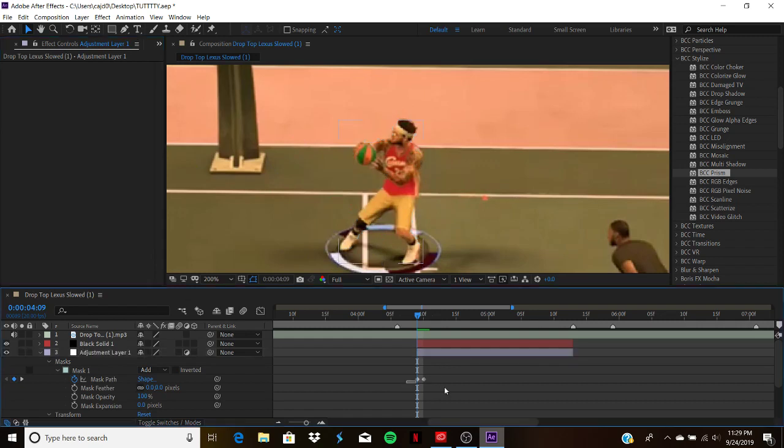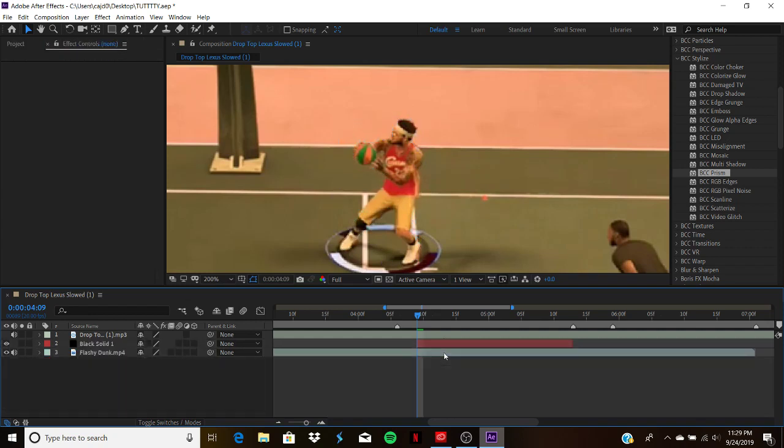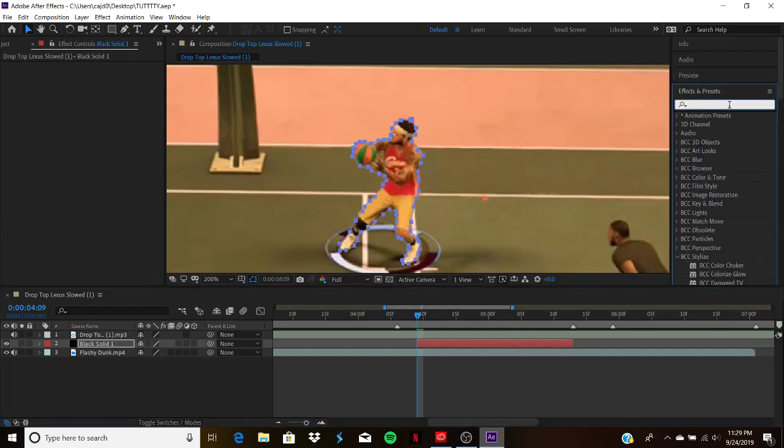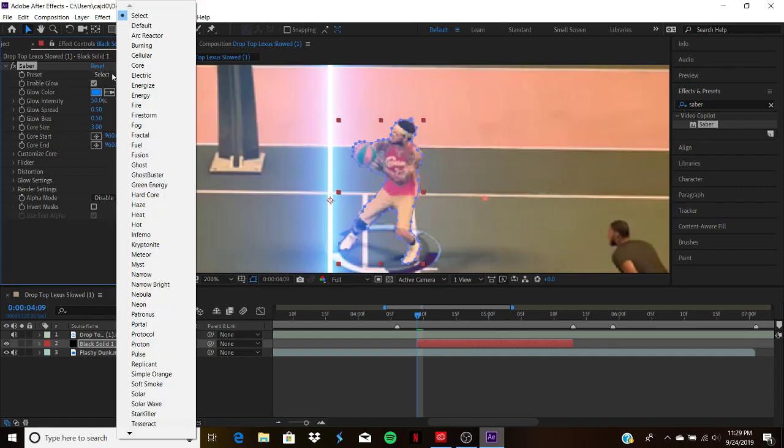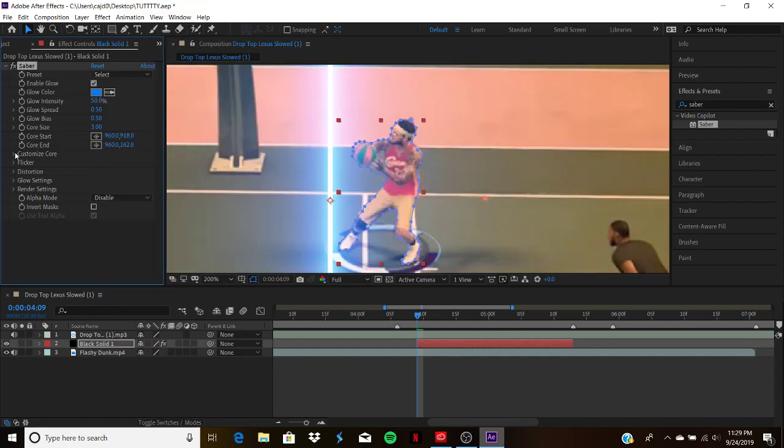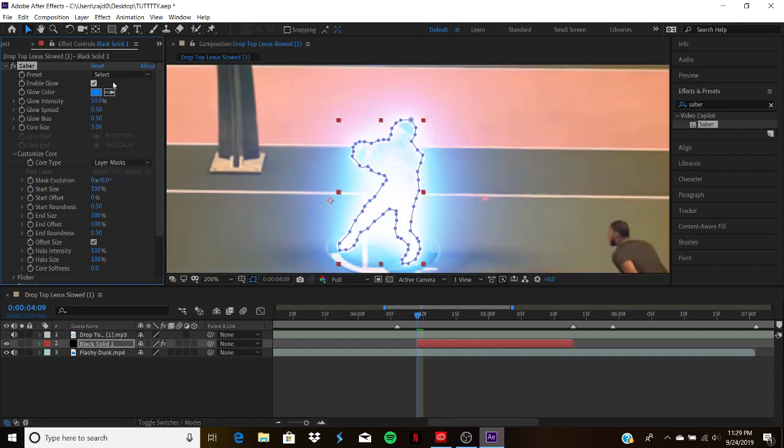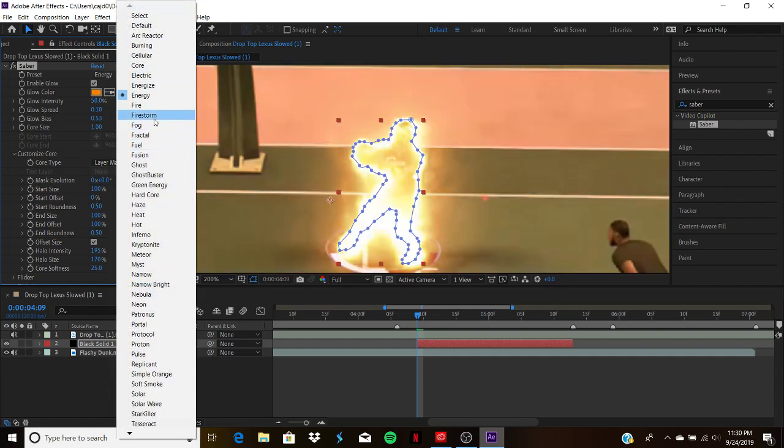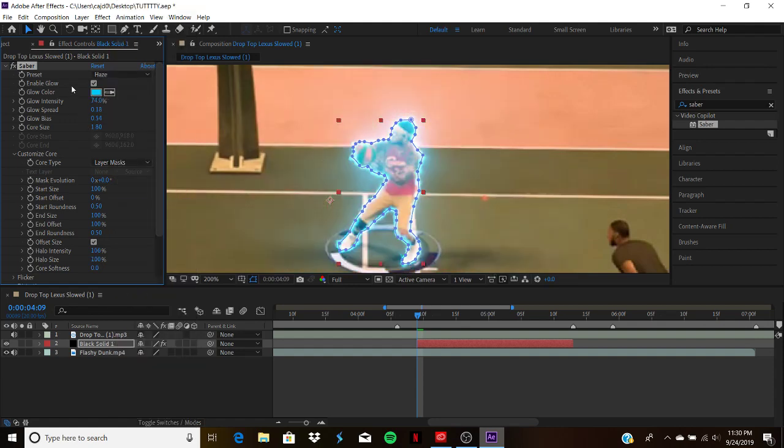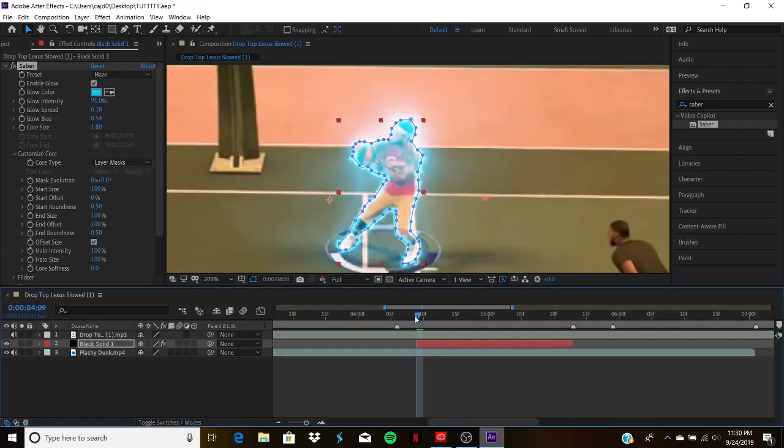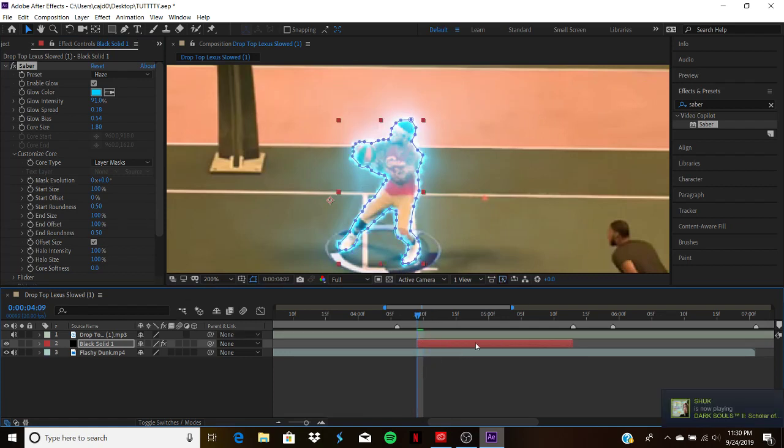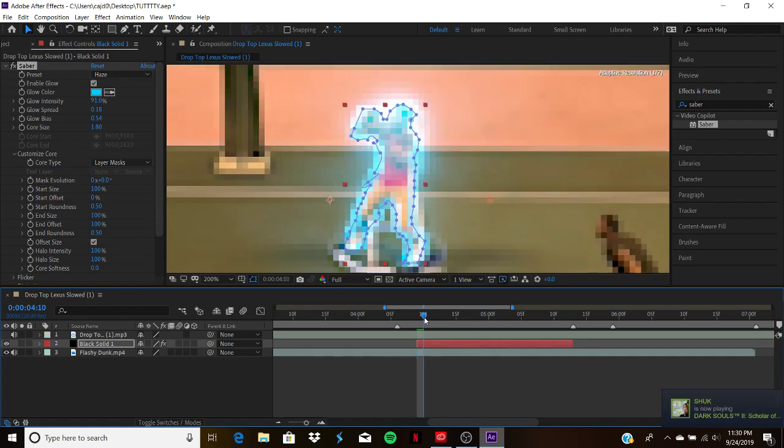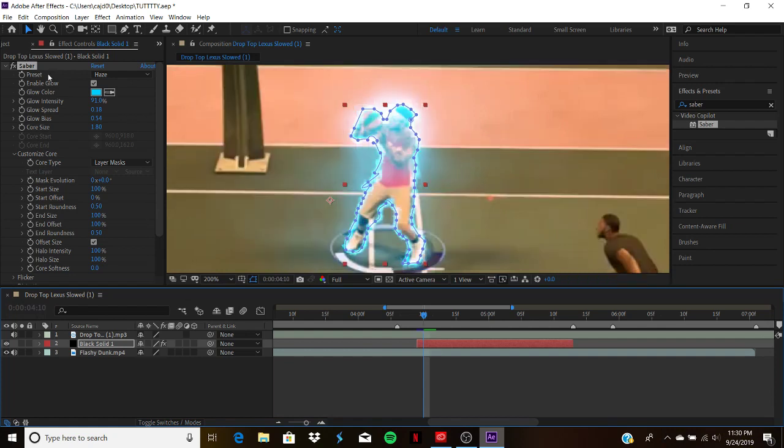Now what we're gonna do is copy this mask. I'm gonna show you what you can do with a solid layer. Go away, control V. Now with this you can click on Saber, everybody's favorite effect of all time. What you want to do is go to customize core, layer masks. Now you want to change it to a different preset, like haze. You can turn up the intensity and make them glow while the video is going. But you gotta remember, you have to mask each frame.